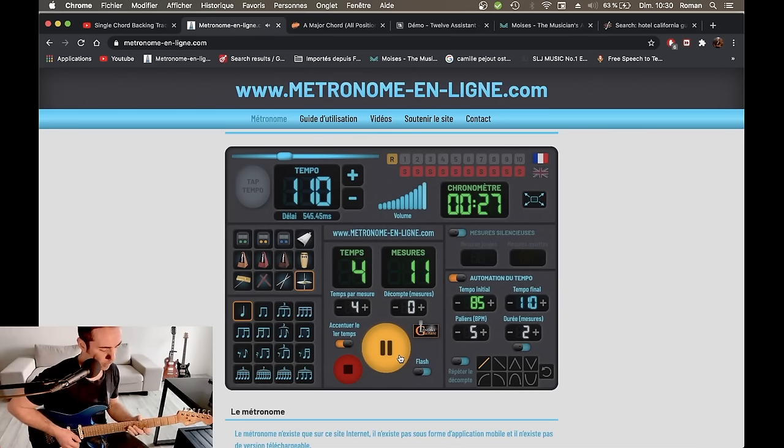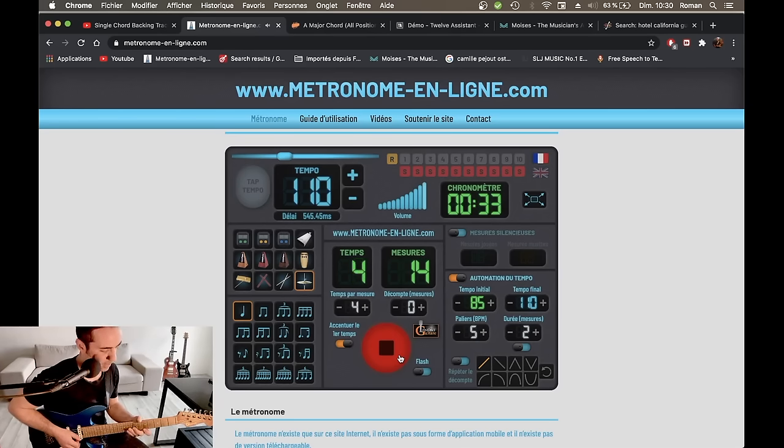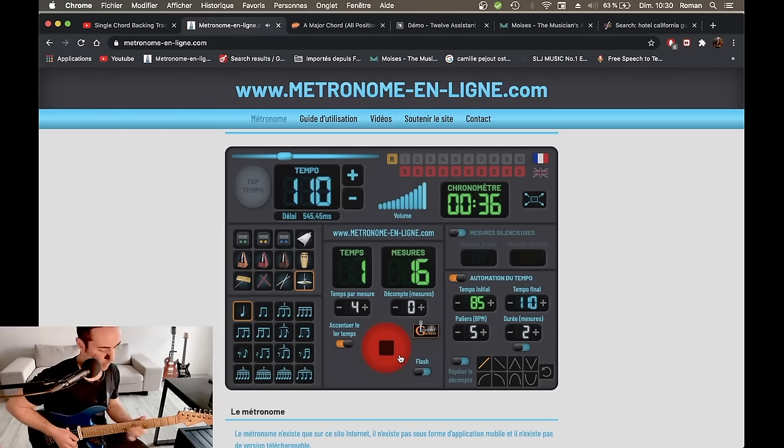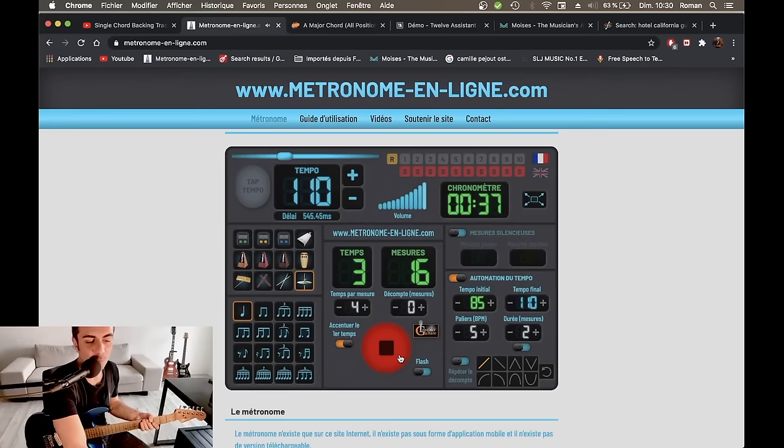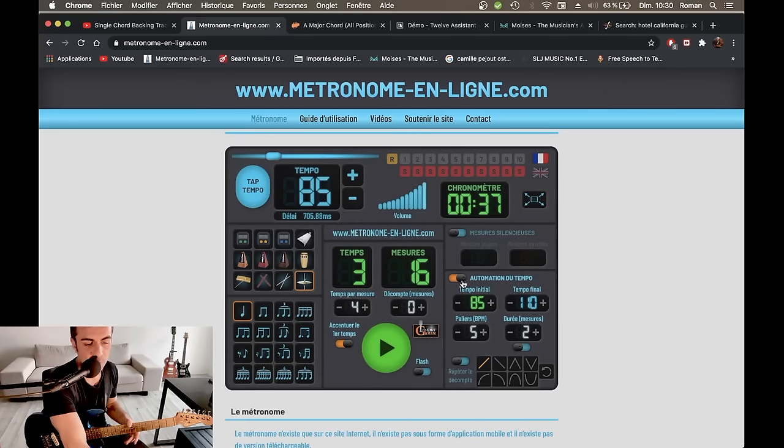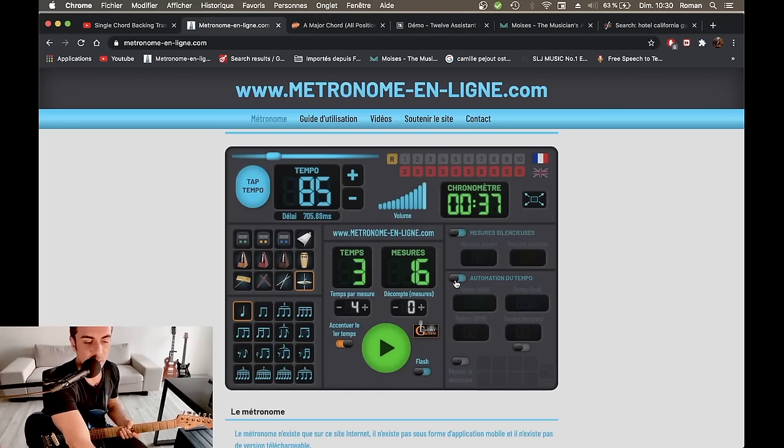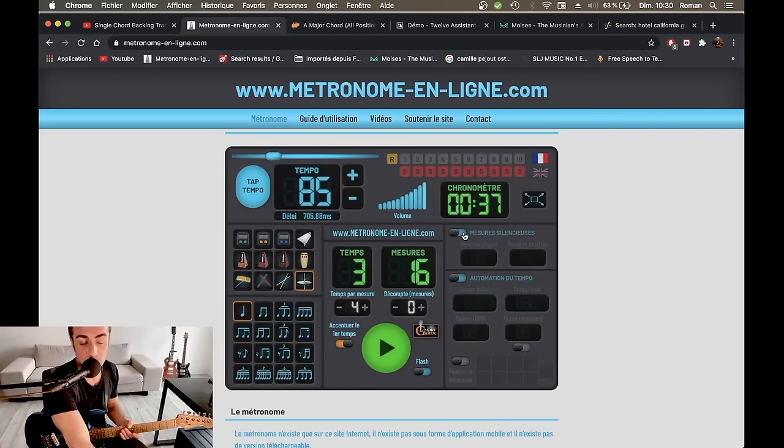On va commencer par l'automation du temps. En essayant de ne pas rocher, mais... Deux, trois, quatre... Bon, voilà. Ça vous donne un petit aperçu, quand même, de cette automation du tempo qui peut être bien sympa quand vous essayez de pousser un petit peu votre limite maximum sur un morceau, un plan, une séquence d'accords, que sais-je.